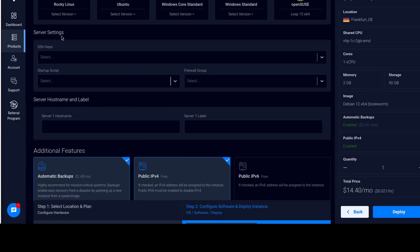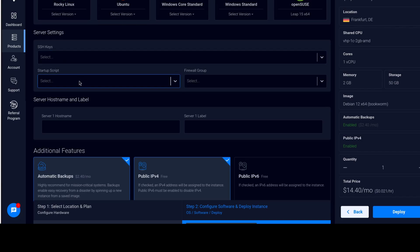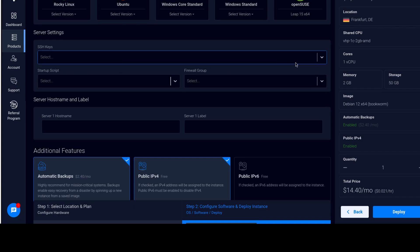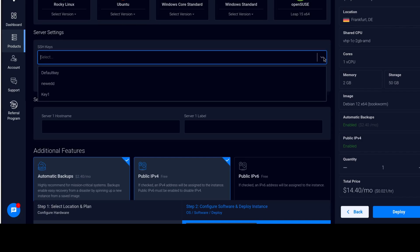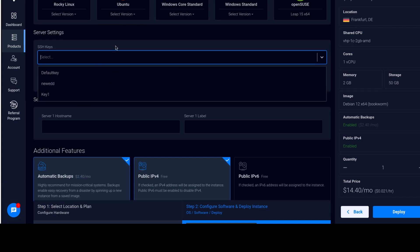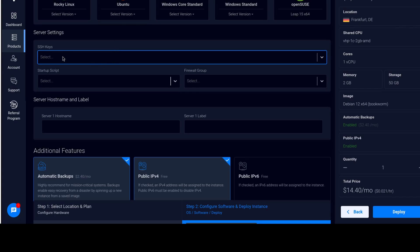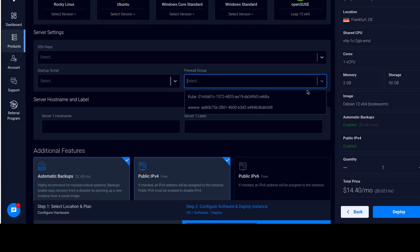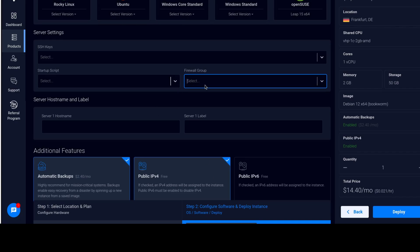Now server settings, you can set up SSH keys and usually I recommend you set up SSH keys, but I'm just going to leave that blank and we'll log in with a password. If you want to see a video for setting up SSH keys and just allowing it on Vultr so that you can select it from here, I'll put a link in the description below. And then startup script, you can add a startup script, a firewall group as well. If you already have a firewall set up, you can select your firewall from there and use it to protect your server.